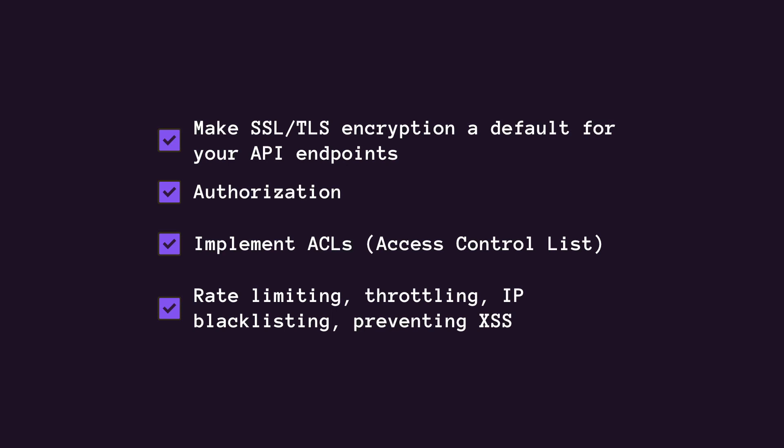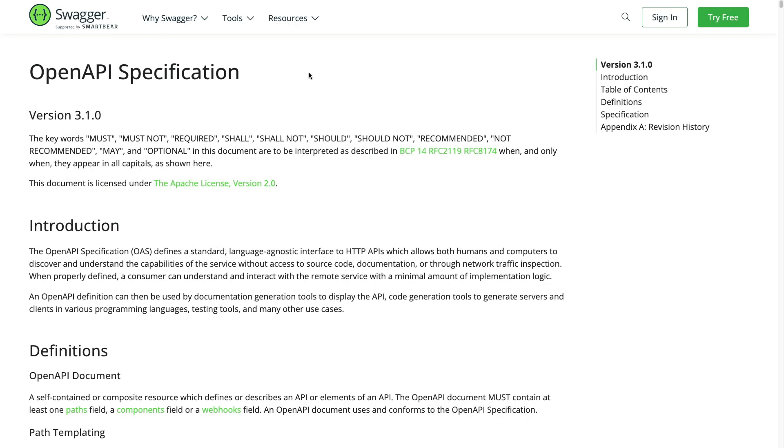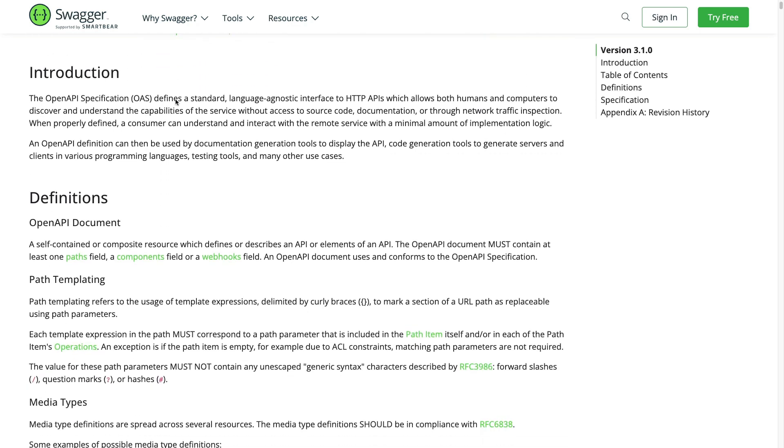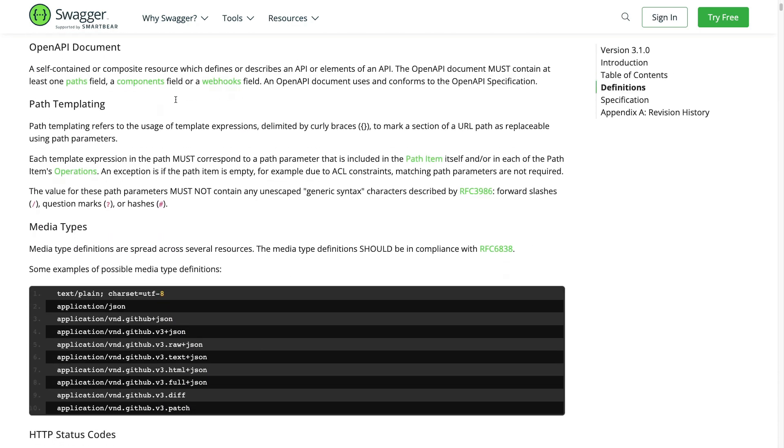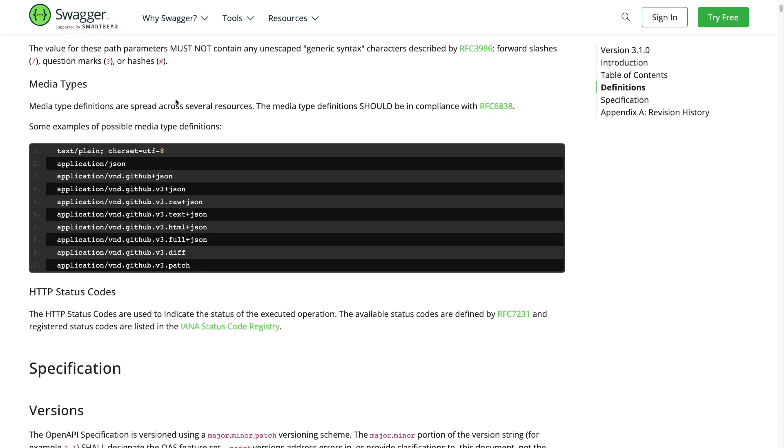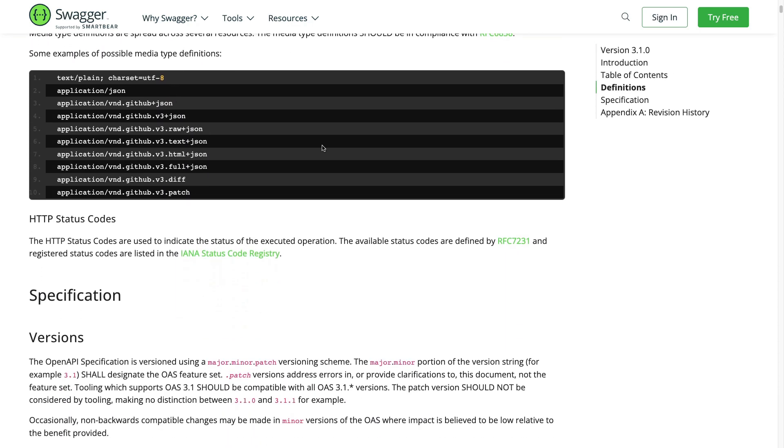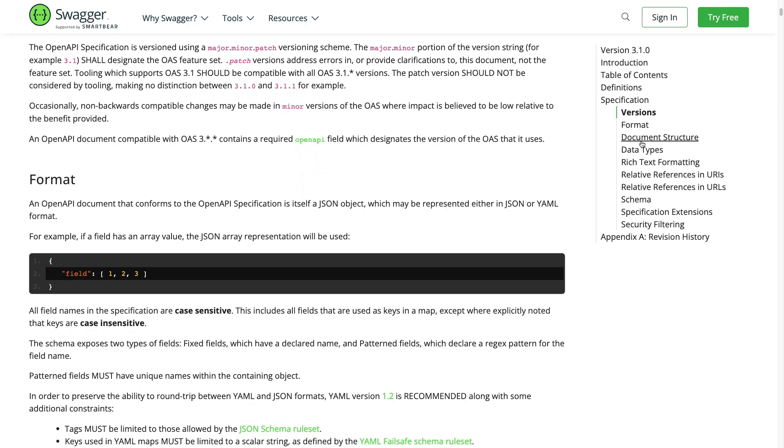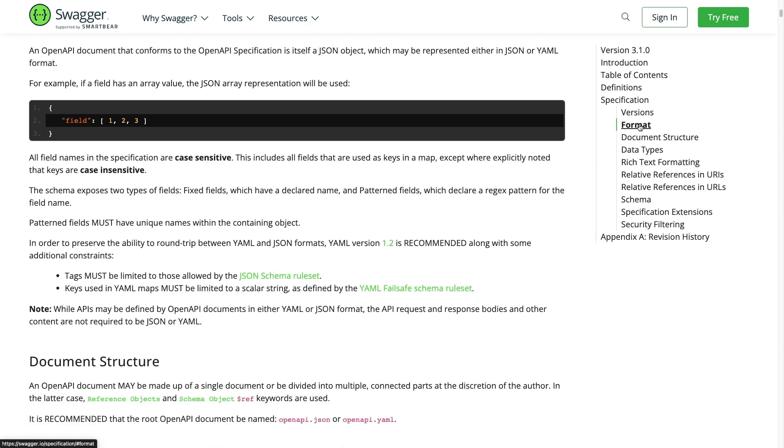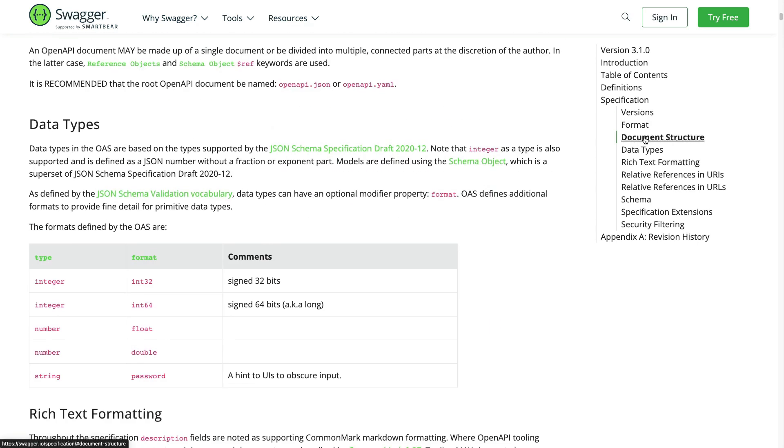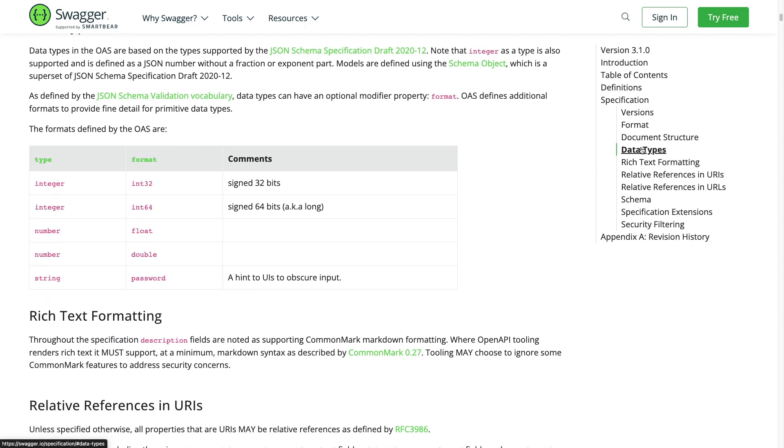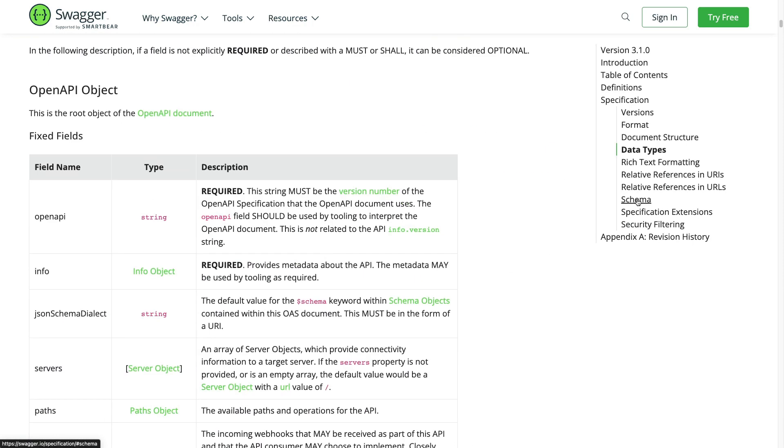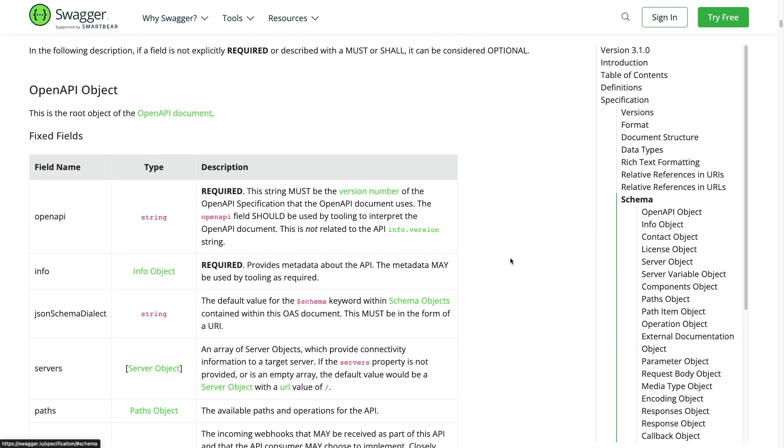Last but not least, it's worth mentioning OpenAPI, formerly known as Swagger, which is an open source standard for describing, documenting, and visualizing RESTful endpoints. It allows developers to define the structure, endpoints, request response formats, and other important details of an API. So I would highly suggest using it as pretty much every other REST API out there.